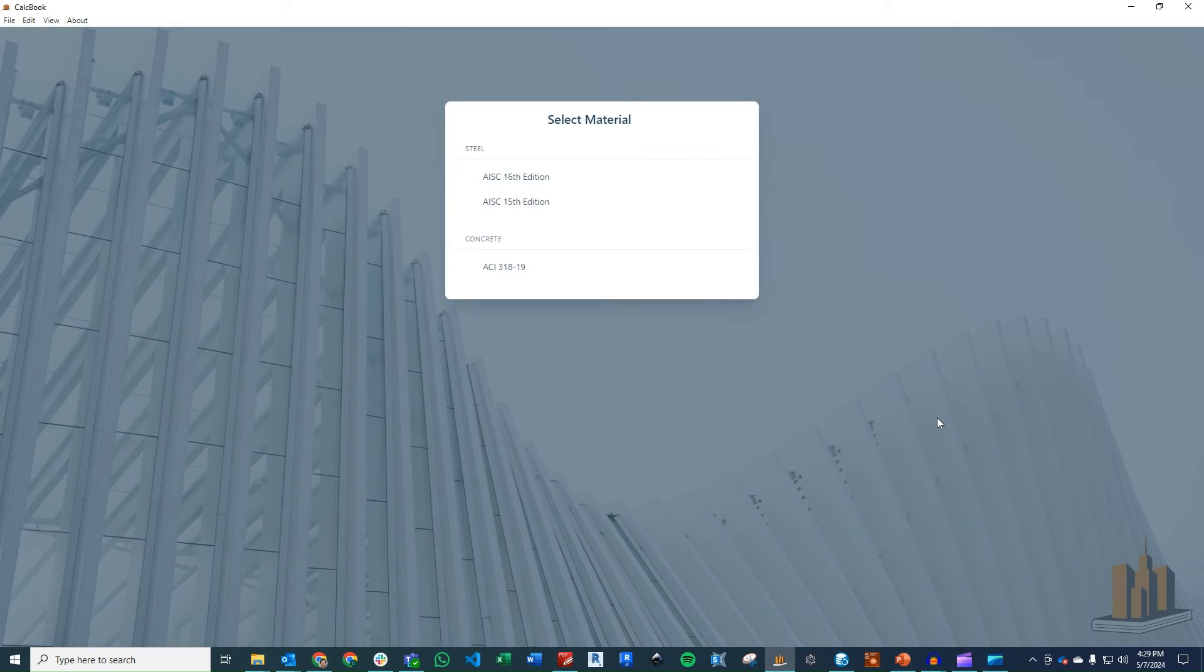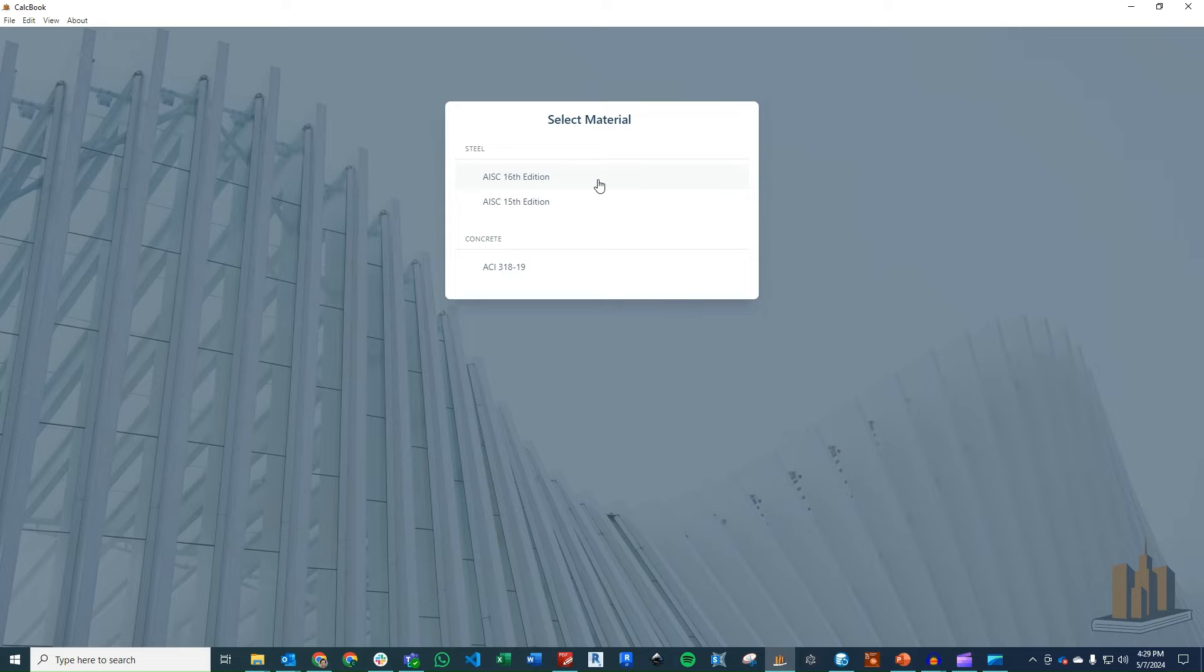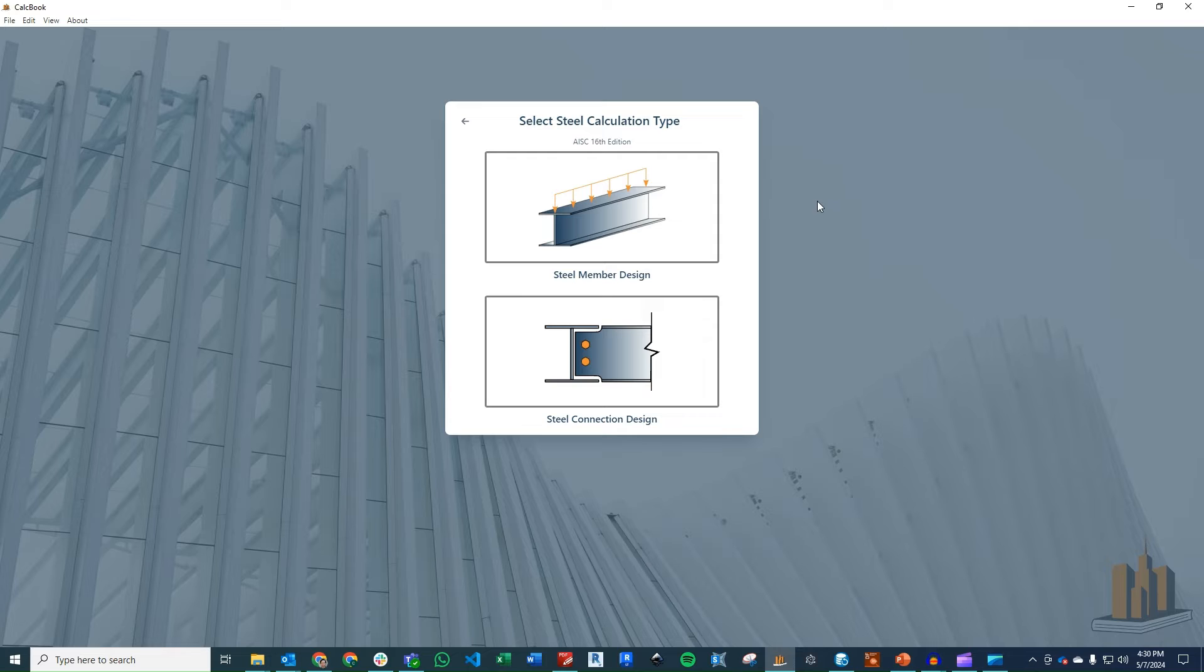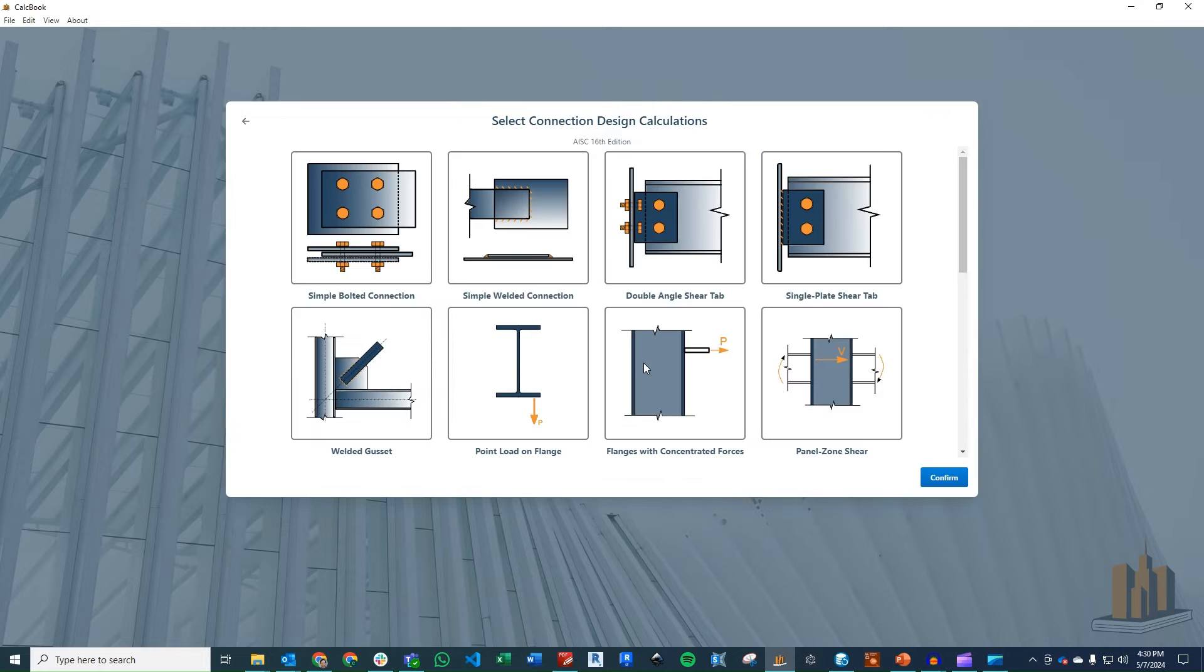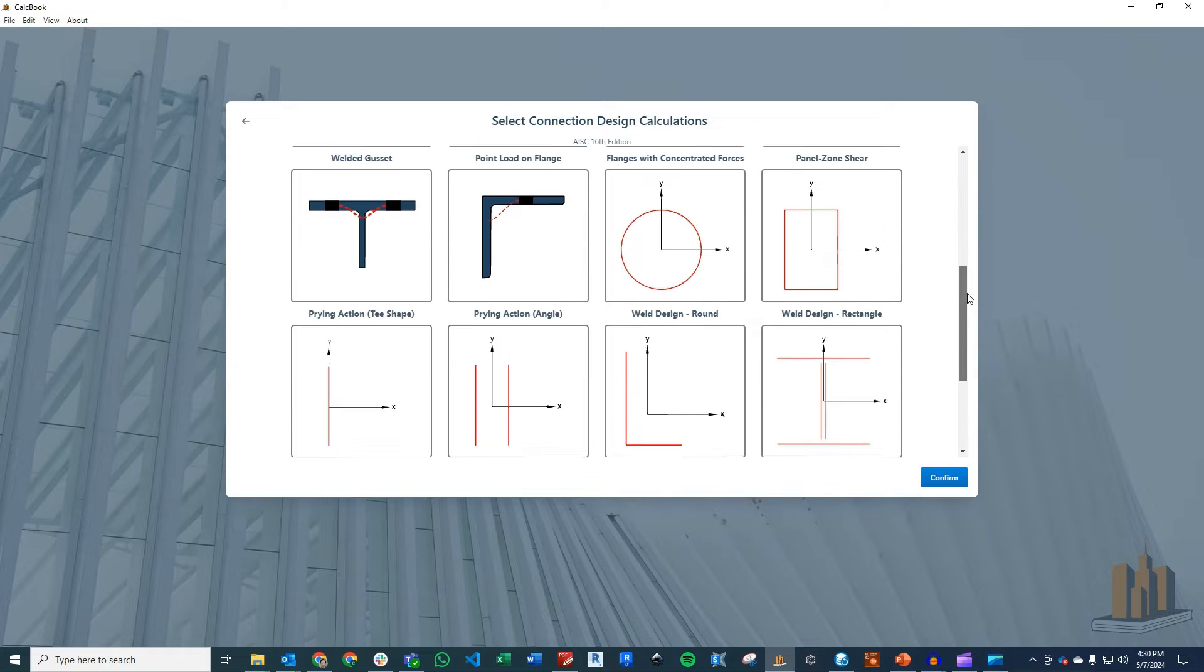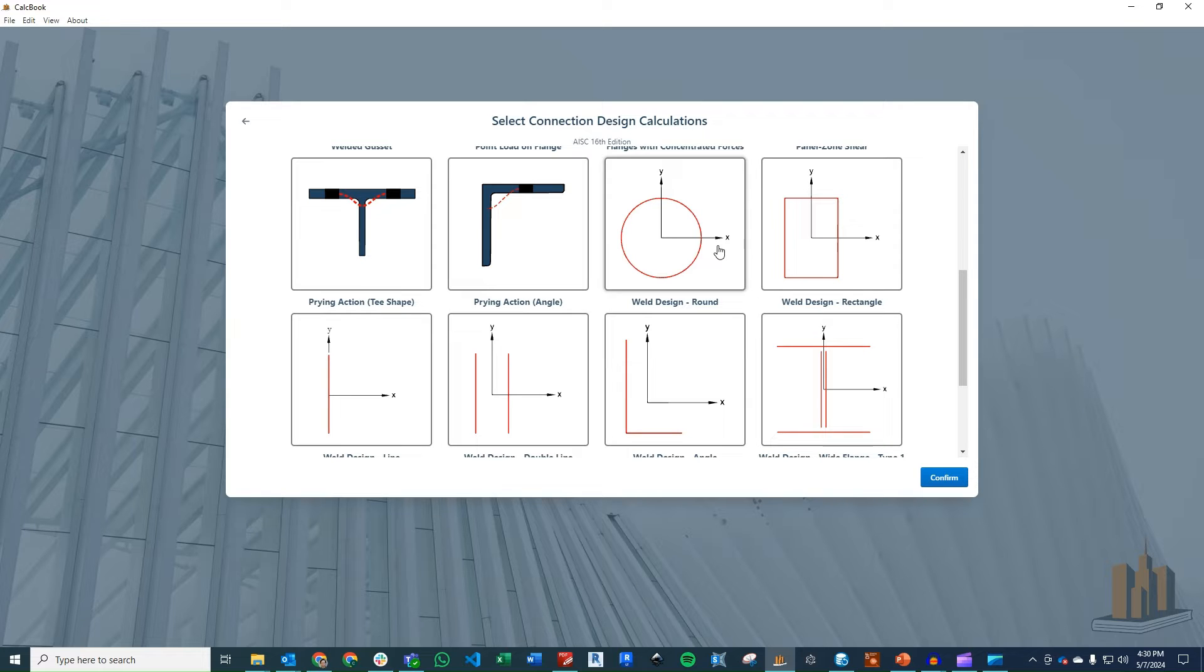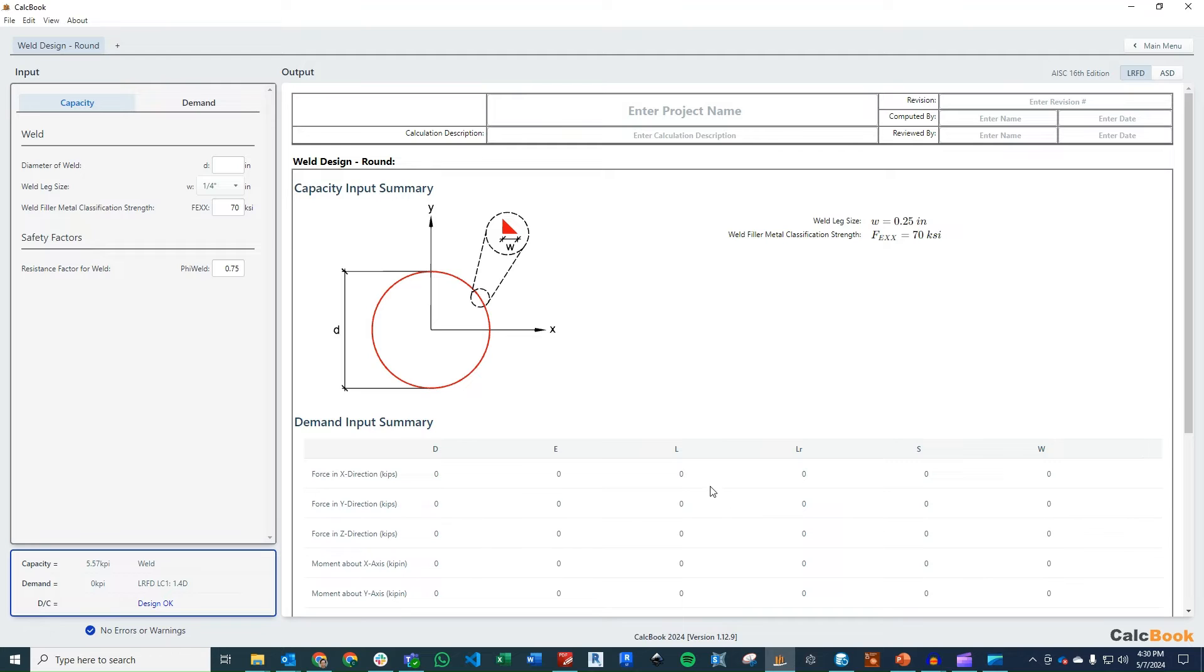All right, we've got CalcBook open now, so we can go ahead and jump into our design module. We're going to go ahead and use the 16th edition, and I'll just talk about the differences between the 16th and the 15th when we get to that part of the calculation. So we're going to click into the connection design. We'll scroll down here, and you see we've got all our different welds here. We're going to start with just the round weld design. So click Confirm, load that up.